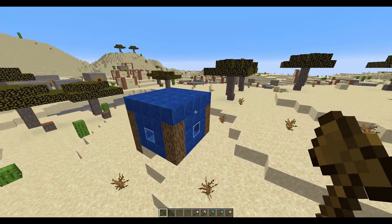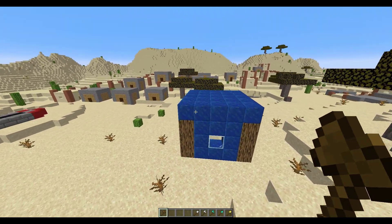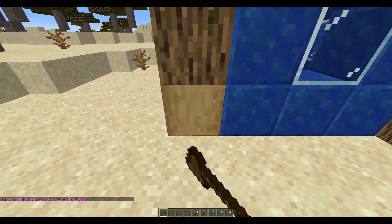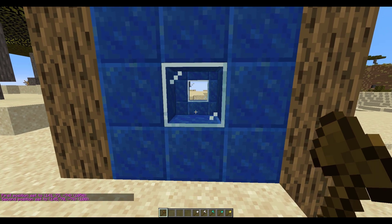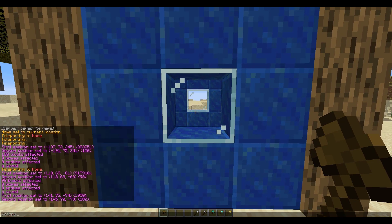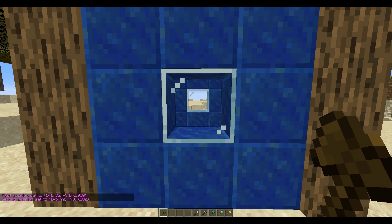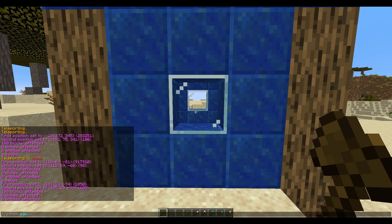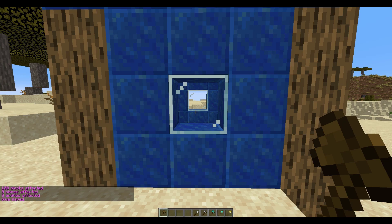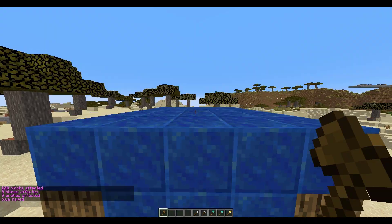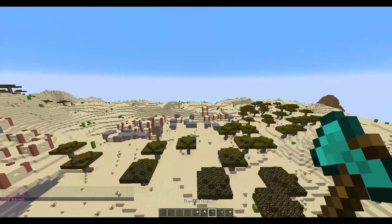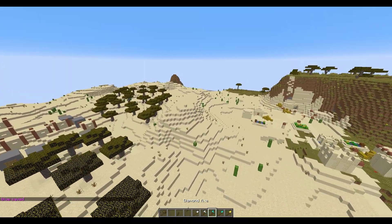The first thing we need to do is actually make a schematic. Using WorldEdit, you want to select a building or a tree or something like that, and once you've done that do //copy and then //schematic save and give it a name you can remember. I'm going to call this one 'blue'. Now all we need to do is grab a tool — like an axe or a shovel — to attach it to.